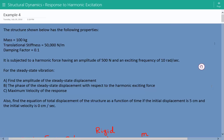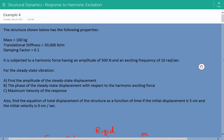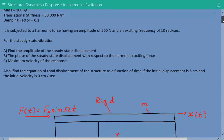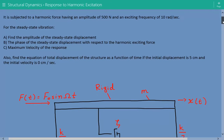Hey everybody, this is example number four for structural dynamics covering the response to harmonic excitation. The structure shown has a mass of 100 kilograms, translational stiffness of 50,000 newtons per meter, damping factor equal to 0.1, and it's subjected to a harmonic force having an amplitude of 500 newtons and an exciting frequency of 10 radians per second.